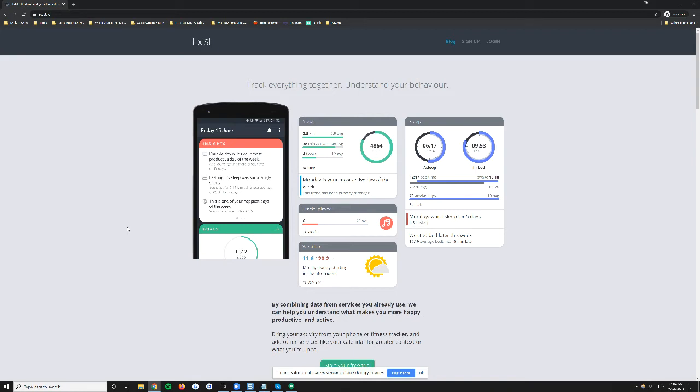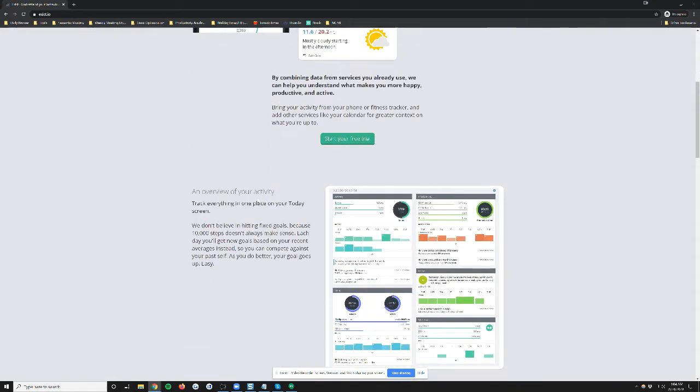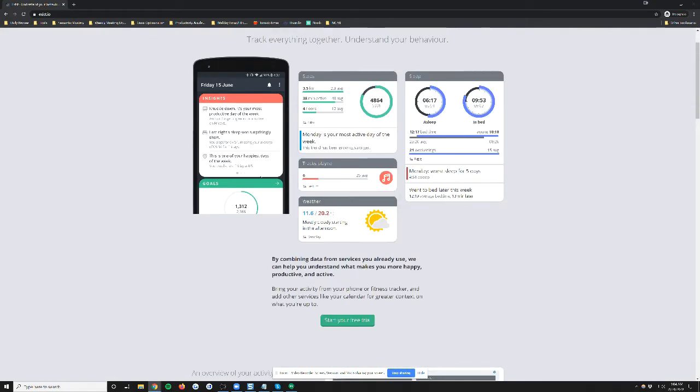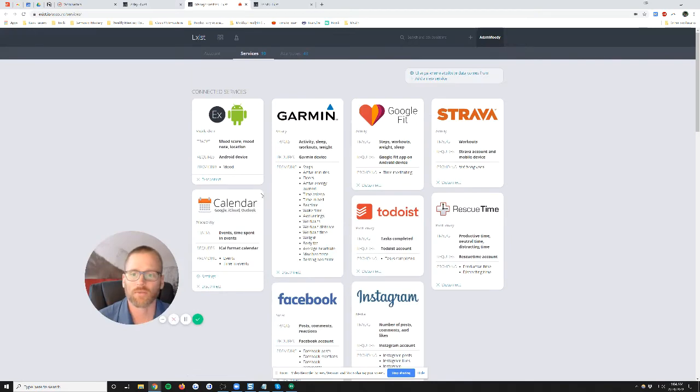And I did some looking around. I don't know why I've never come across exist.io before, but I came across it and immediately signed up. I saw what they were doing. I'm not going to read the page to you. You can go and check it out. But I will show you on my account real quick here.